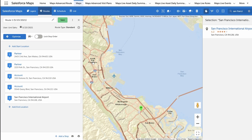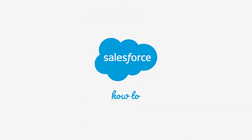All stops you add to a route will appear in the route panel to the left of your screen. For more information, check out help.salesforce.com, or join us on the trail at trailblazer.salesforce.com.